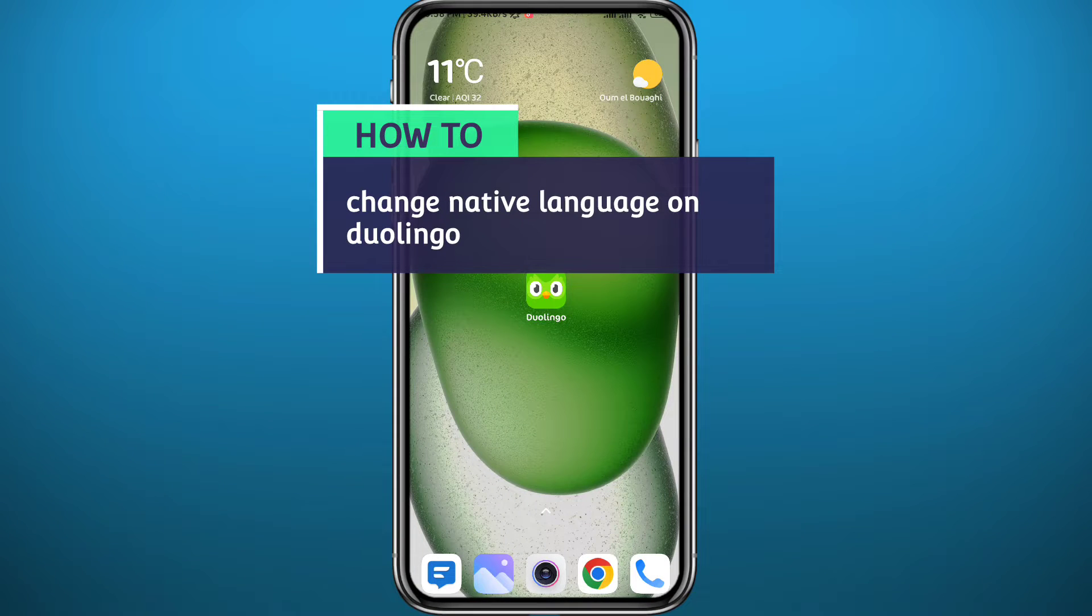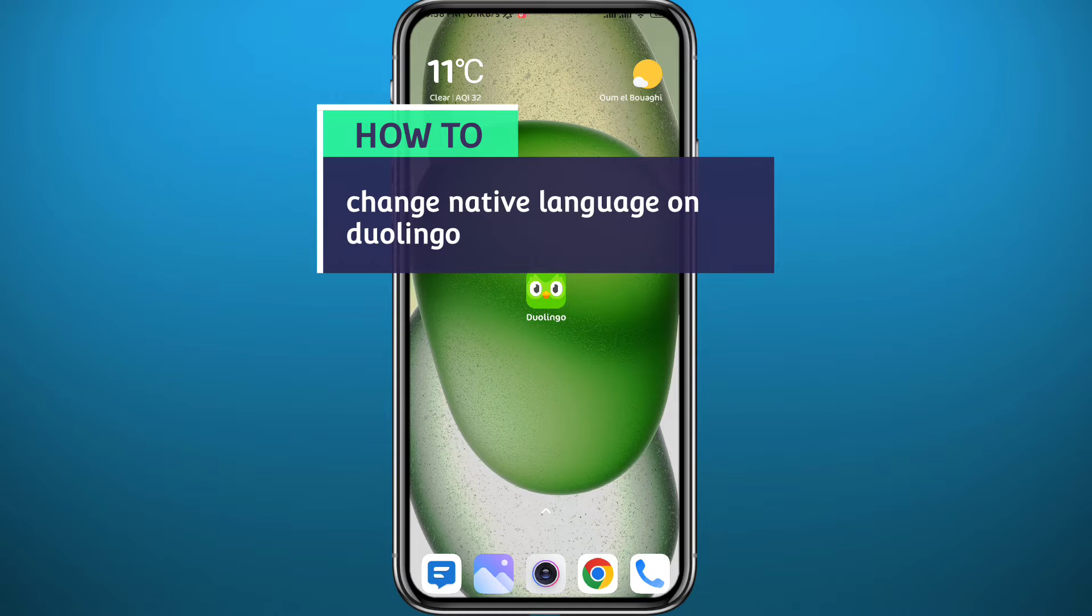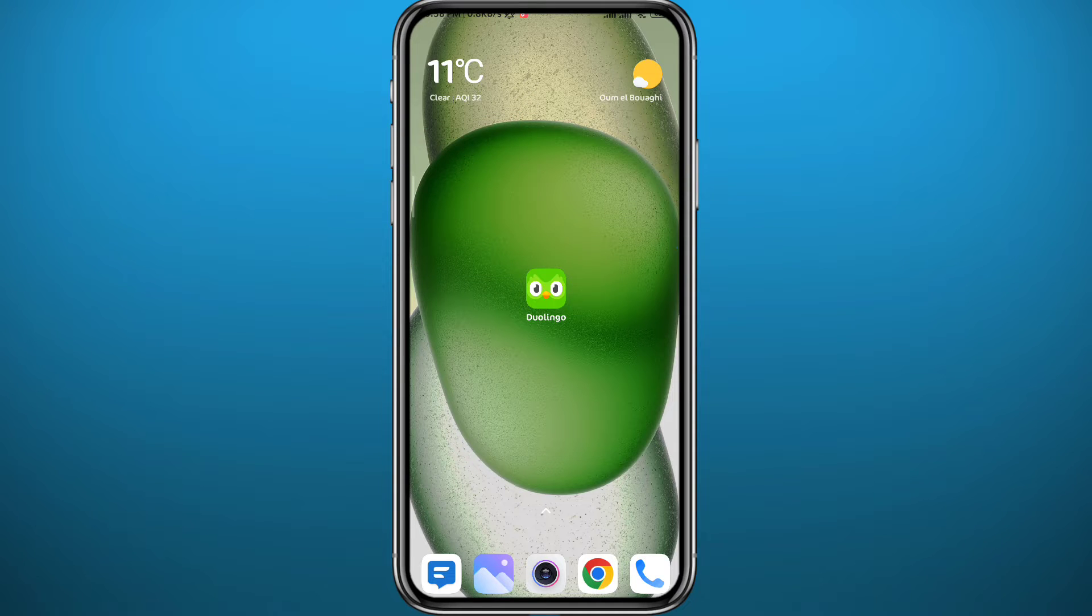Hello everyone, welcome back to another video. If you've been wondering how to change your native language on Duolingo, you're in the right place because today I'll show you exactly how to do that in a very easy and clear method. So follow along with me to make no mistakes, and let's jump right into it.